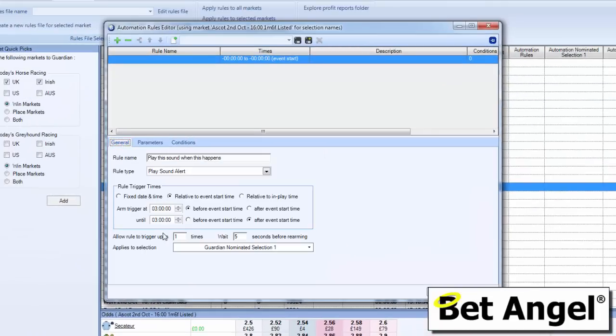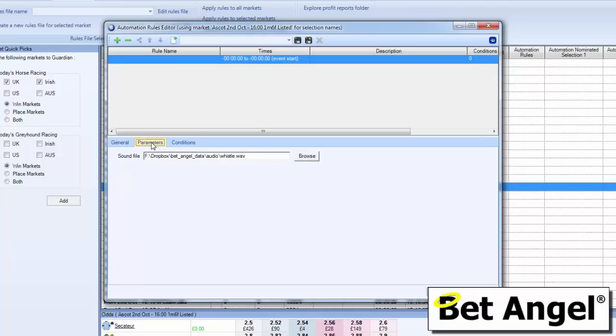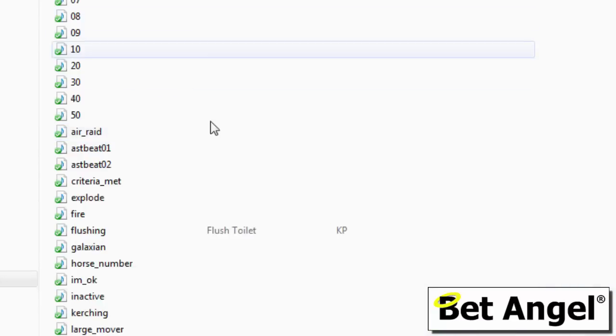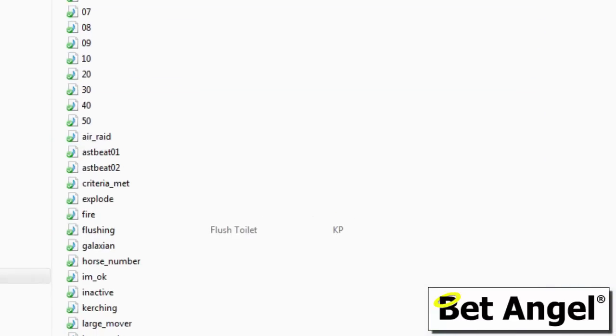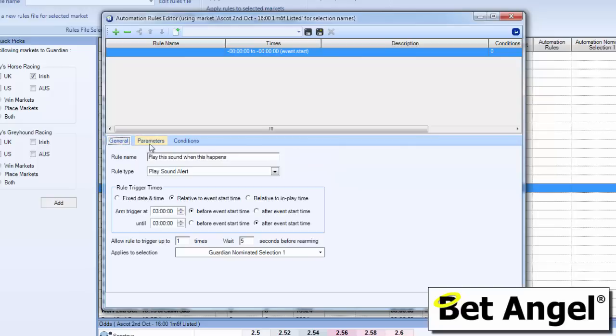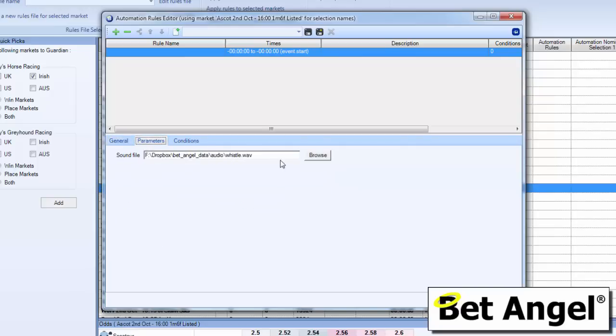So we've basically said over a six hour period here, three hours before the start, three hours after the event start time, play this sound file which we've selected from within our little library of sounds from here. I'm using Dropbox so that I can use these anywhere and update the library from whichever machine I'm on, whether it's a VPS or local. So there's a little tip for you.